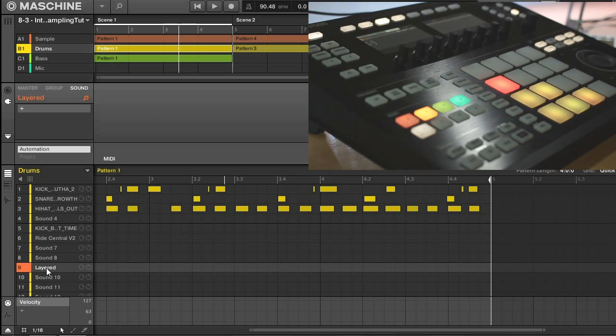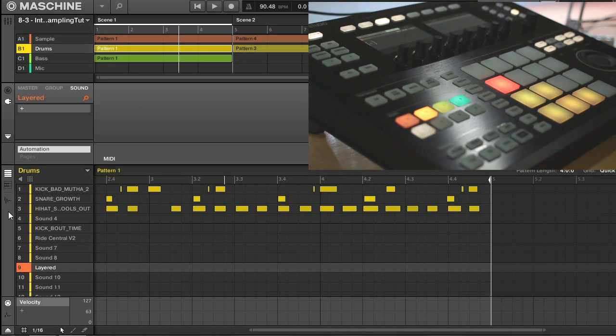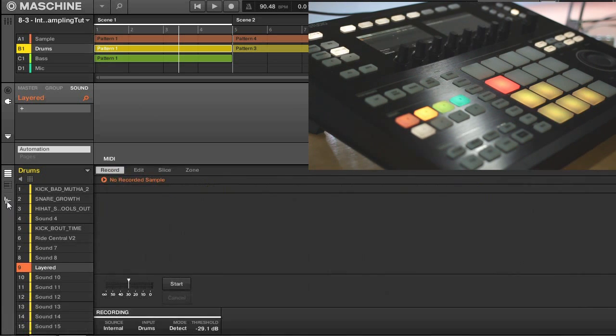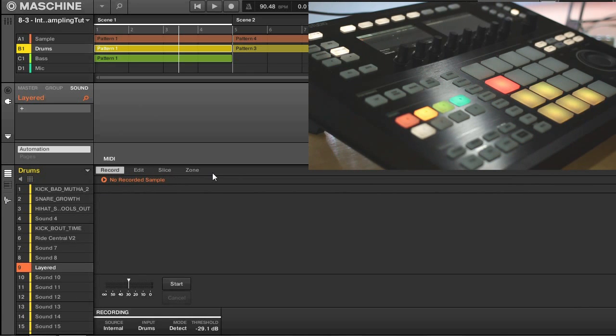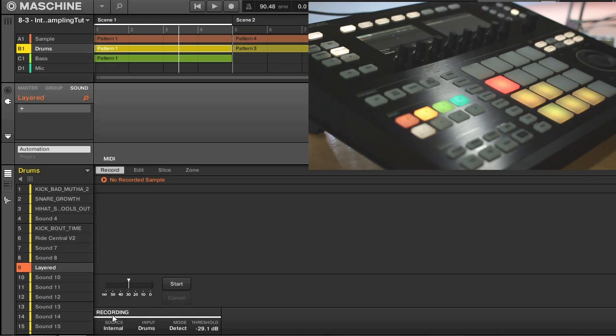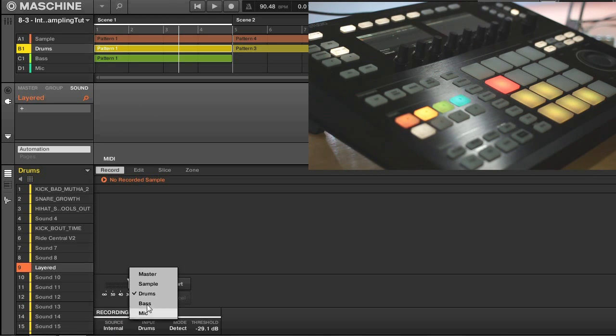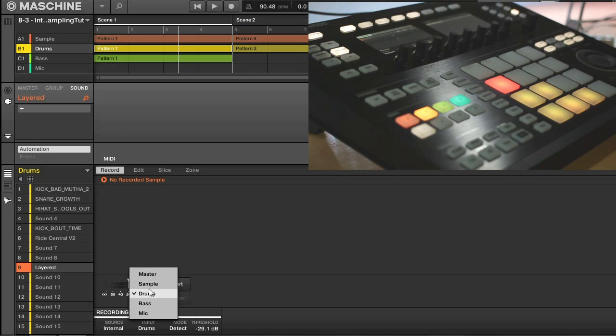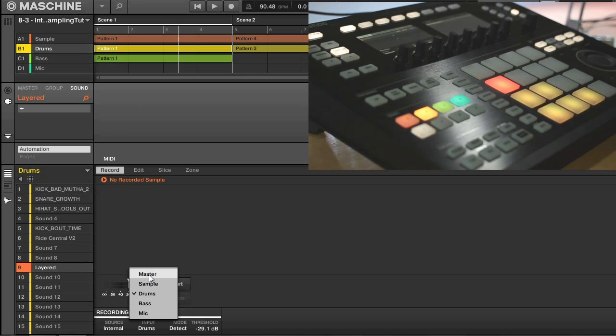So now that I have my new sound ready to go, I'm going to enter into sampling mode. Just do that by pressing the waveform icon here. Now making sure I'm on the record tab out of these options here, I'm going to go down to source and select internal. Now once you have this selected, you can see that there's several different input options for your project. You'll be able to select any of your group outputs, and you can also select the master output as well.